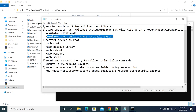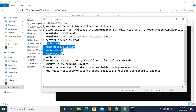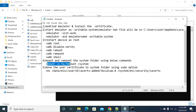Once the device is up and running completely, use the ADB shell commands to get into the shell of your Android device. Once you're able to enter commands to your Android device via shell, you need to mount the device.